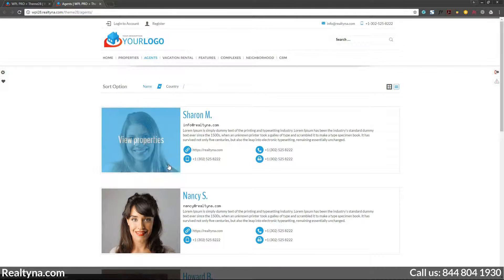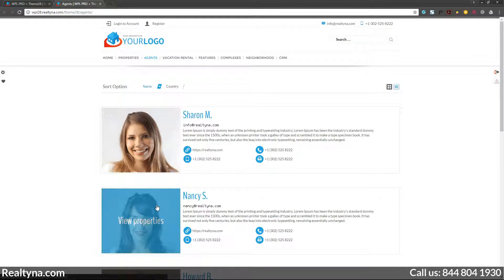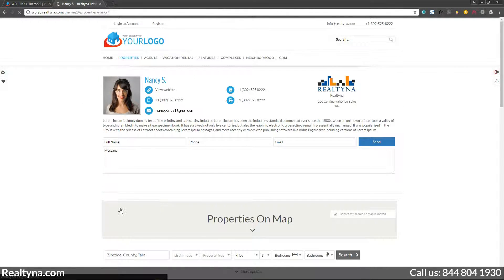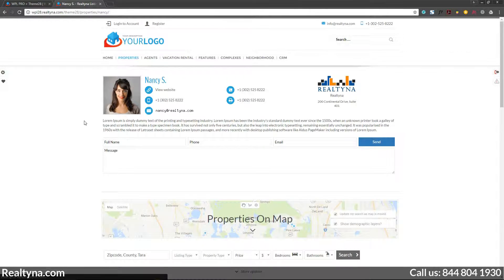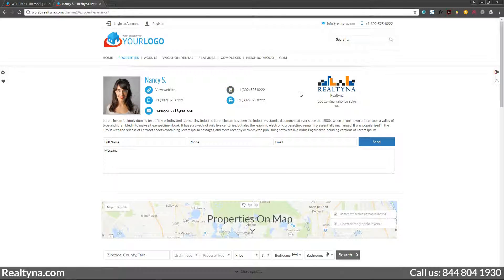Once you click on the agent's photo or name you'll be taken to their personal page. Next to their photo, their contact information like email address, website, phone and fax numbers, and the correlating contact icons are also shown to make it more visually appealing.